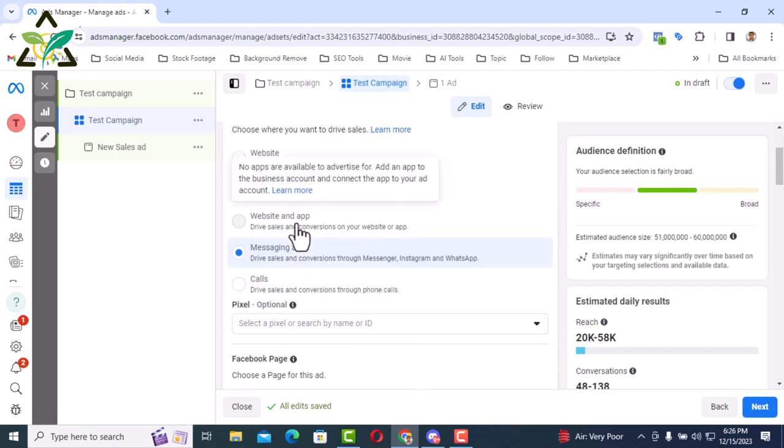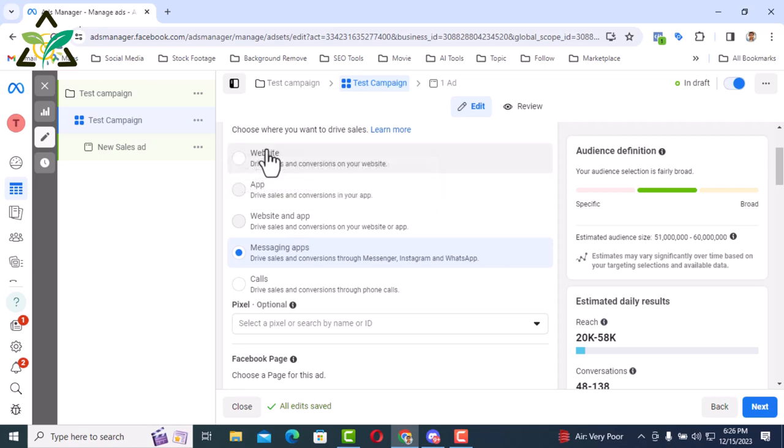There are different options like website and ad, messaging apps, calls etc. I will select messaging apps option.